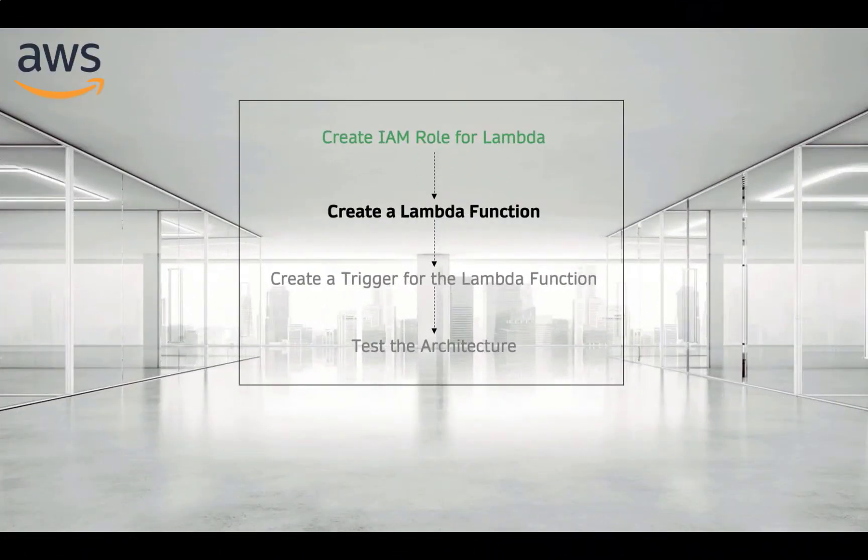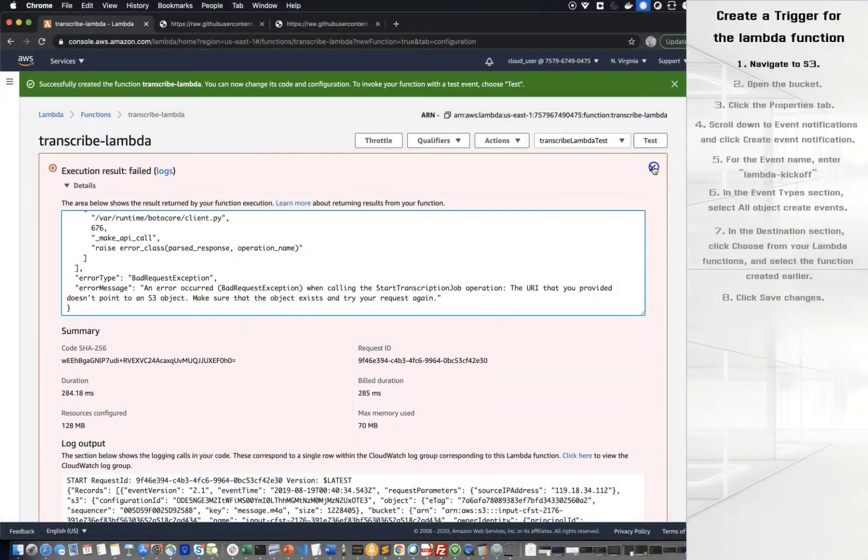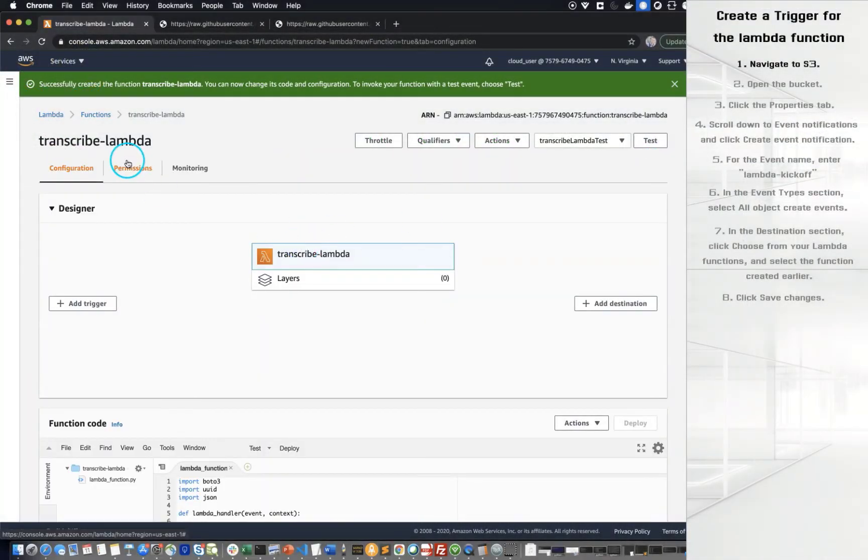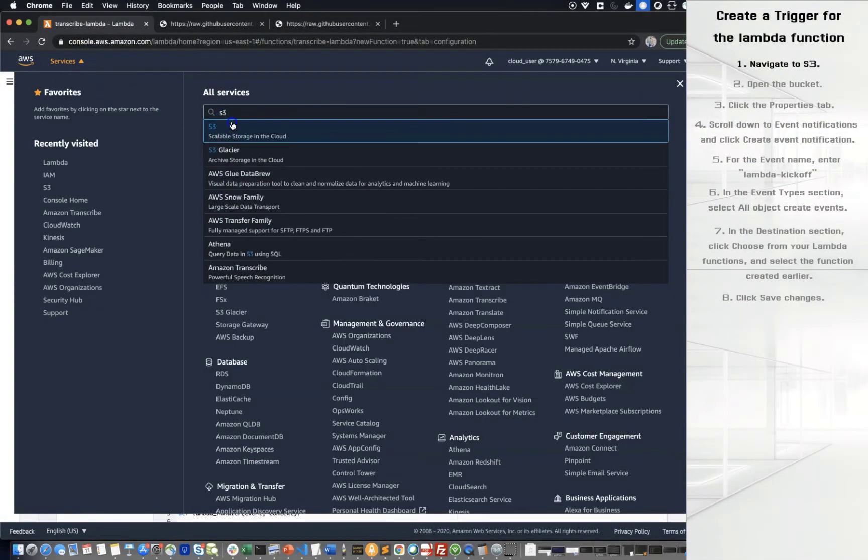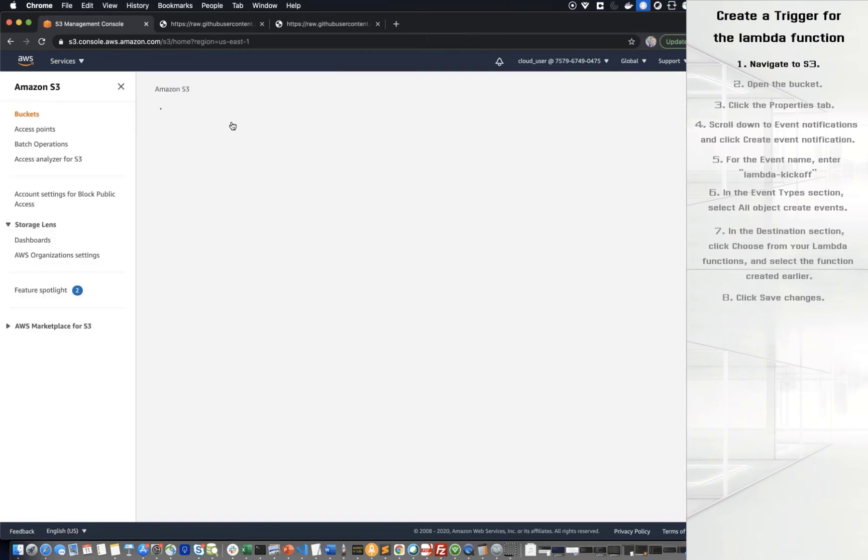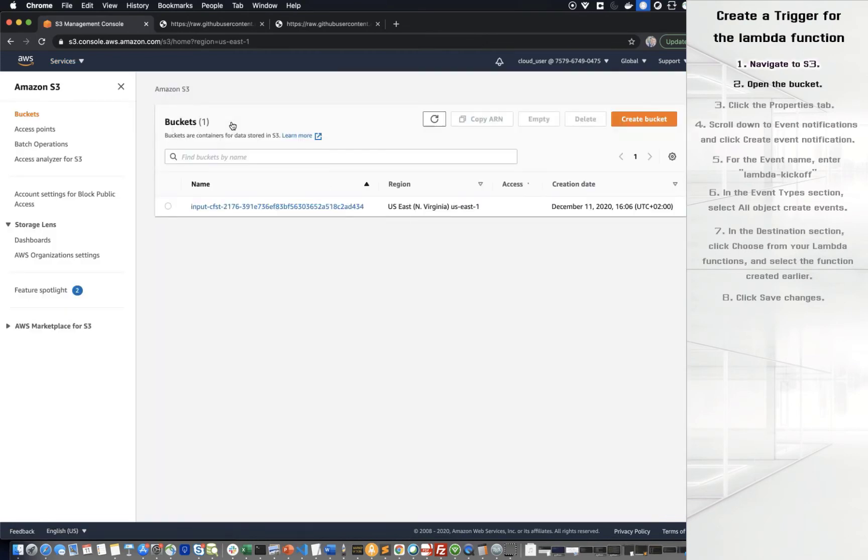The next step is to create a trigger for the Lambda function. First of all, navigate to S3. Open the bucket.